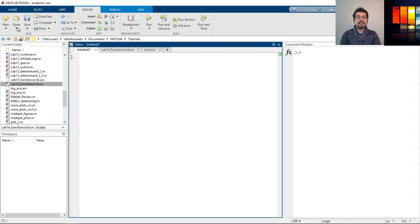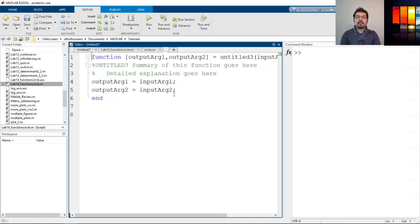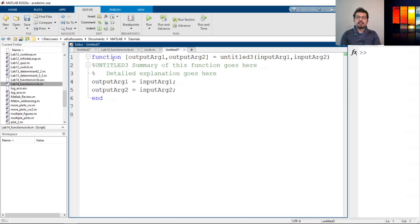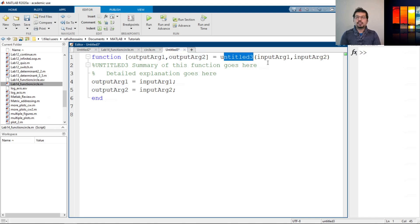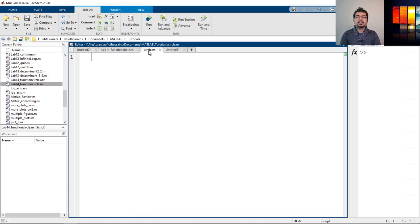To define a function outside the main script, open a new script. In the 'New' dropdown menu there are options like Script, Live Script, and on the third option there's 'Function'. Clicking that shows the function template with output arguments, function name, inputs, and an end command. I've opened a new script and saved it as 'circle' because I will define this function with the name circle.